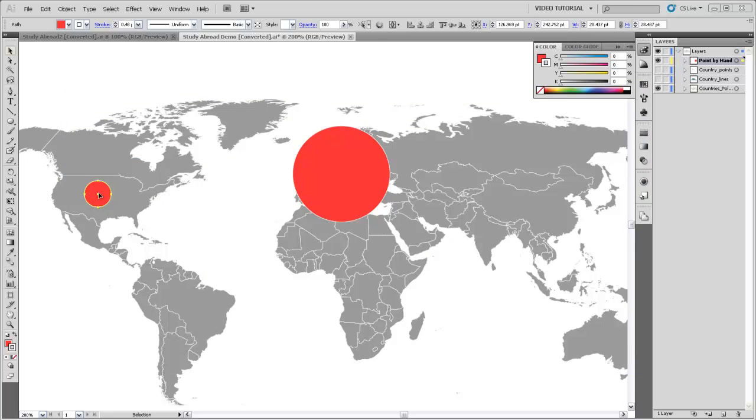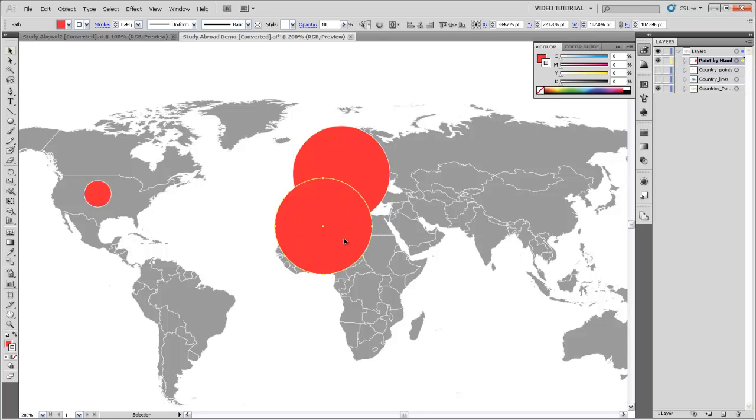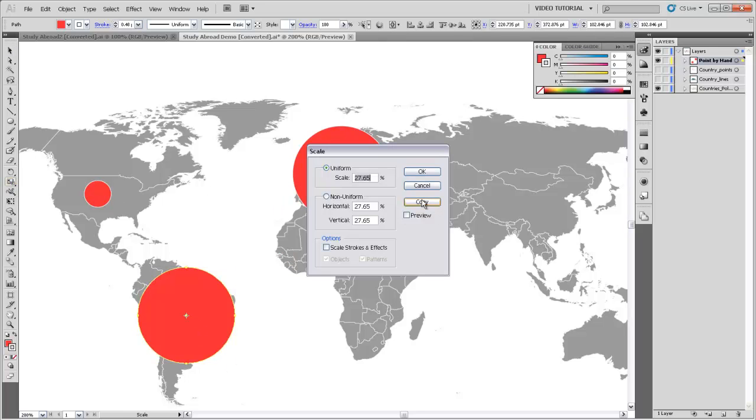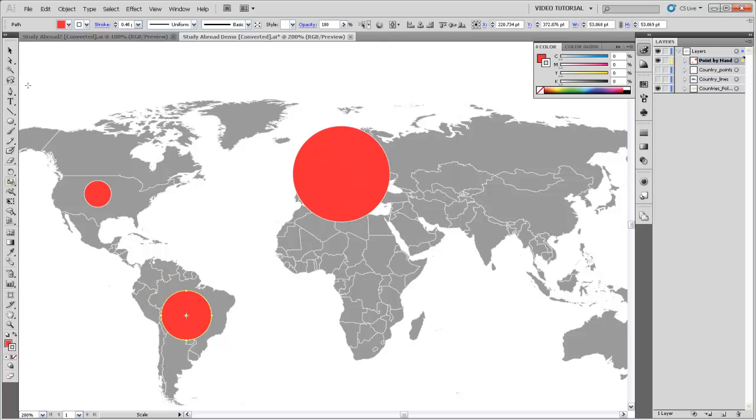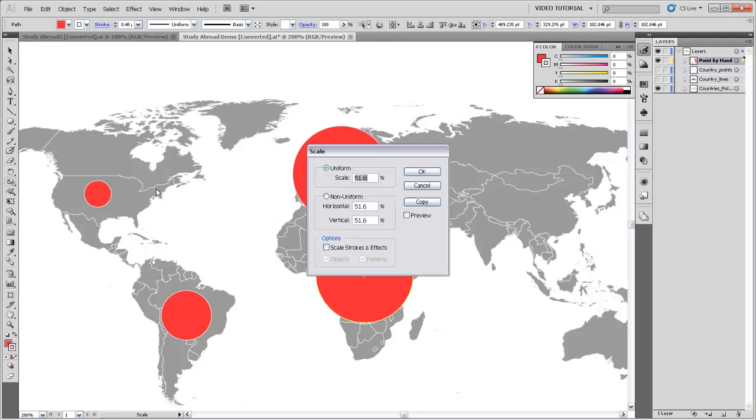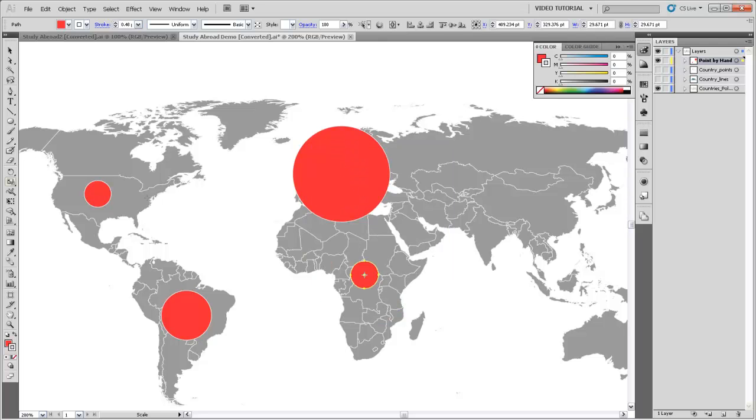So now I can do the same thing for these other continents. I'm going to select Europe again and copy it, bring it down to South America, and scale it in this case to 51.6%. So there's my symbol for South America. I'll copy and paste Europe again. For Africa, the proportion is 28.85%. So there's a smaller circle for Africa.